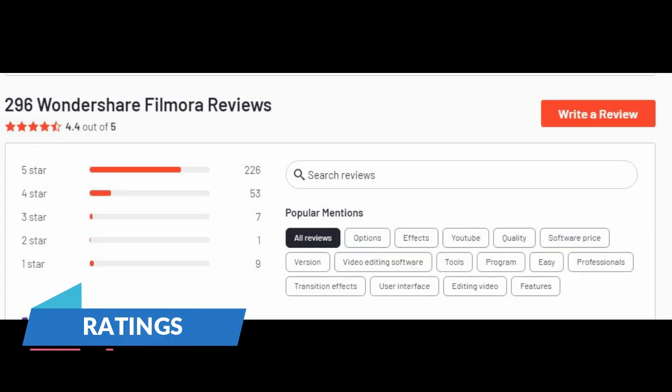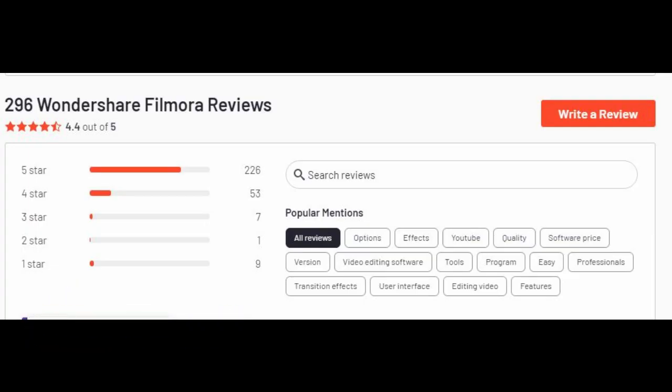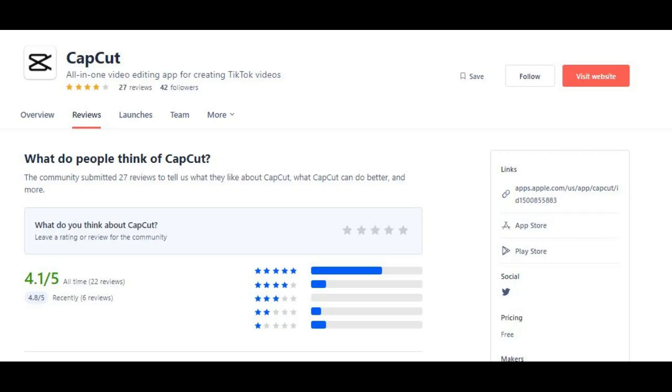Ratings. As we talk about user ratings, Filmora 13 has a rating of 4.4 out of 5. On the other hand, CapCut has a rating of 4.1 out of 5.